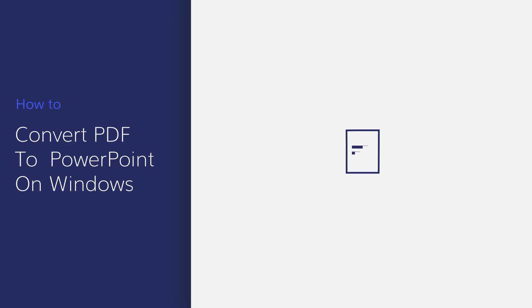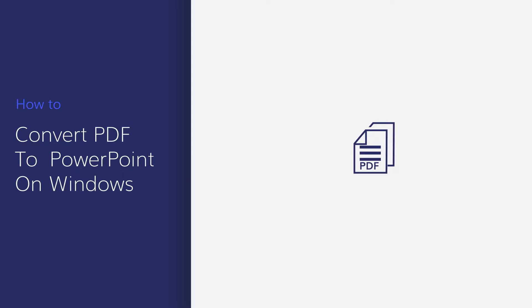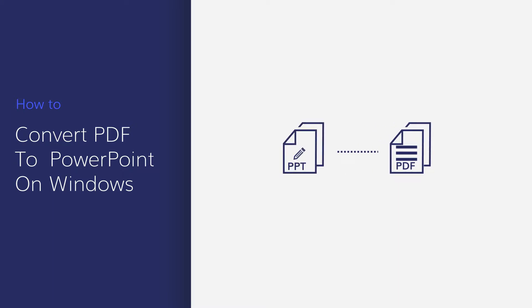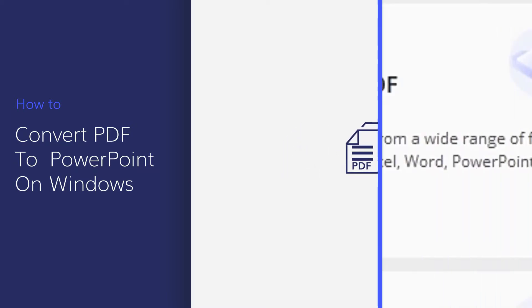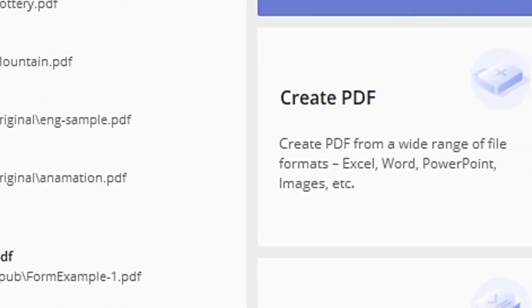In this tutorial, I'll show you how to convert your PDF document into a PowerPoint file using PDFelement, which can be useful since PowerPoint is a widely used presentation format for business. Let's get started.